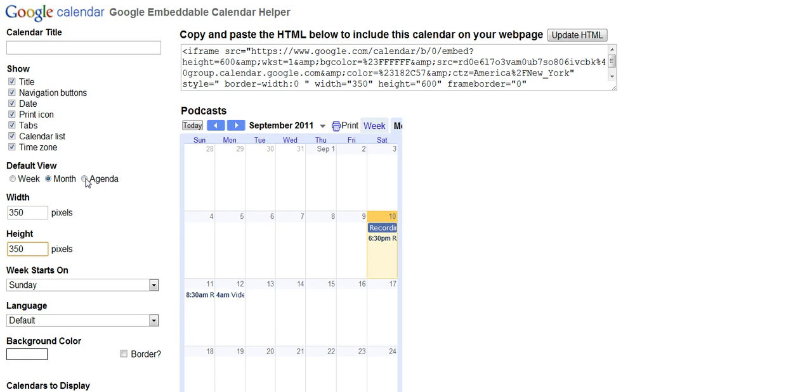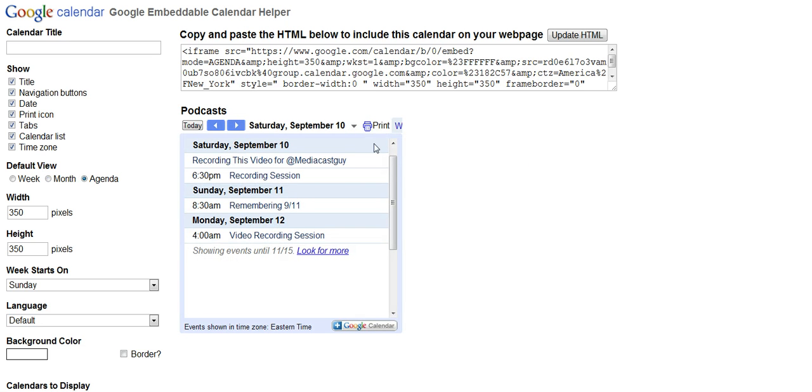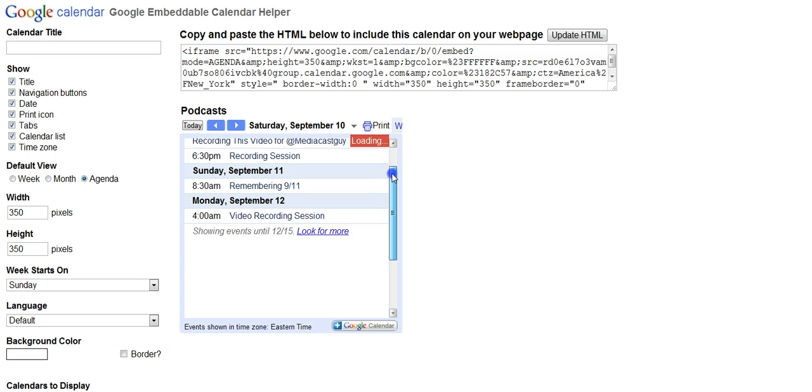You'll also notice that we can change the default view. In this case, we want the agenda view. Now that's starting to look like one Chic Mama's calendar, isn't it?